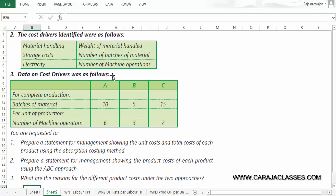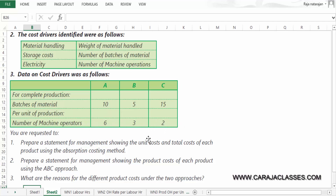The cost drivers were identified as follows: for material handling it is the weight of material handled; for storage cost it is the number of batches of material; for electricity it is the number of machine operations. Data on cost drivers are available — the batches of material for A, B, C are given, and the number of machine operations per unit of production are also available.